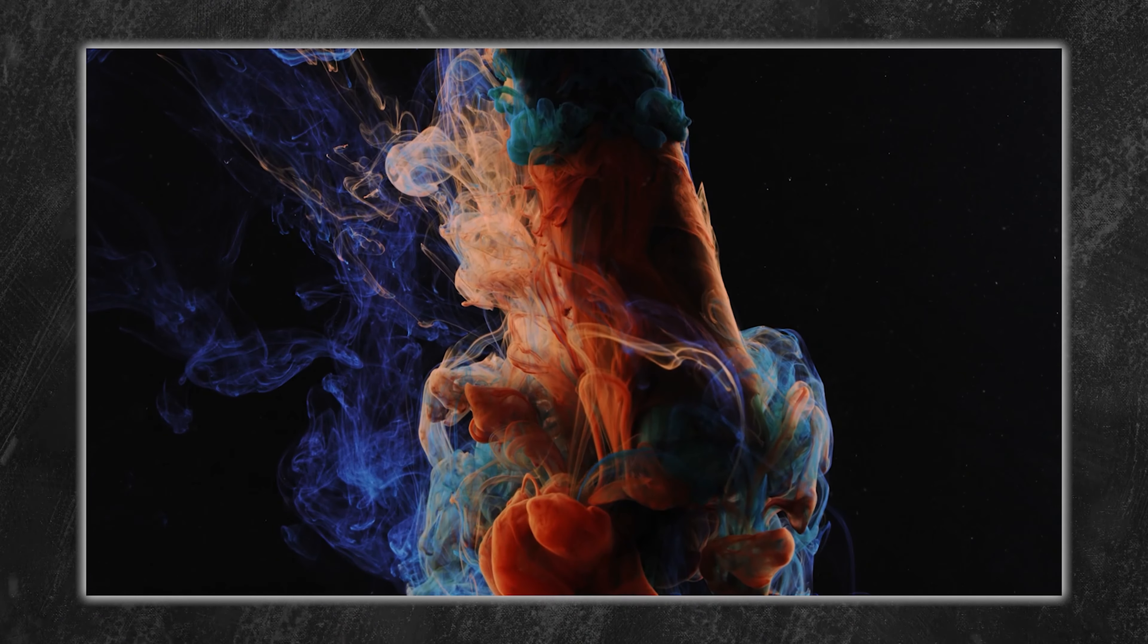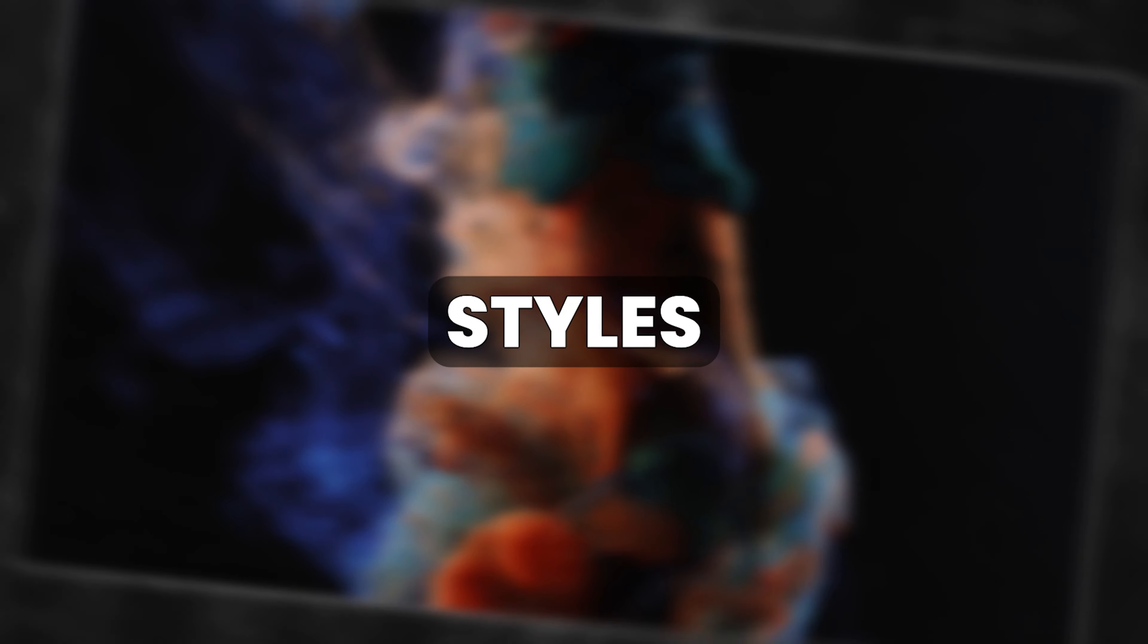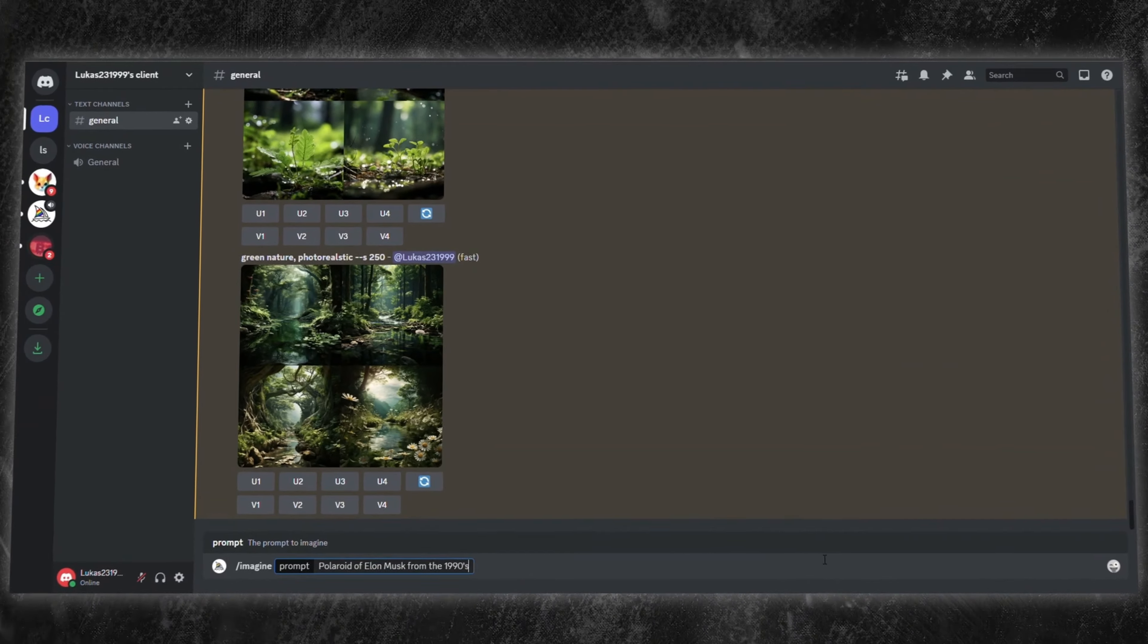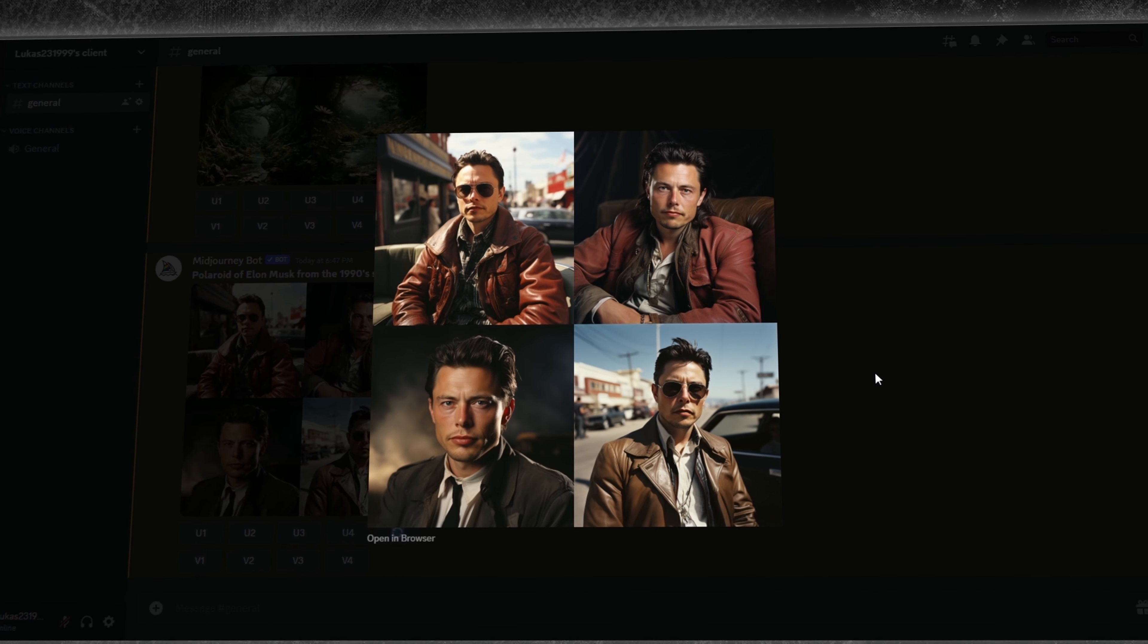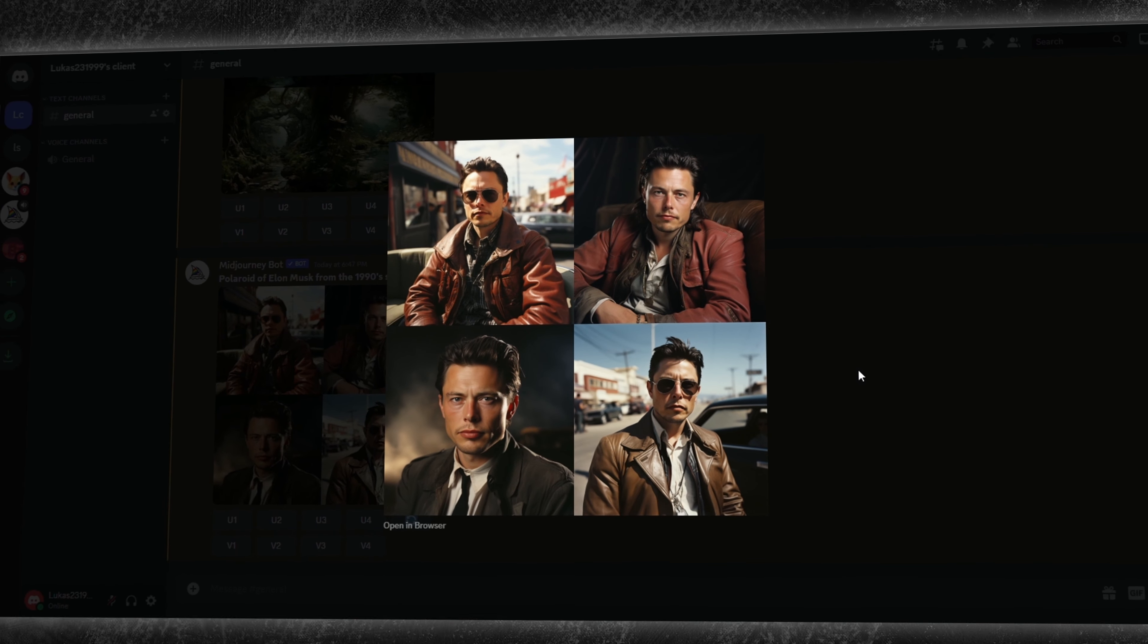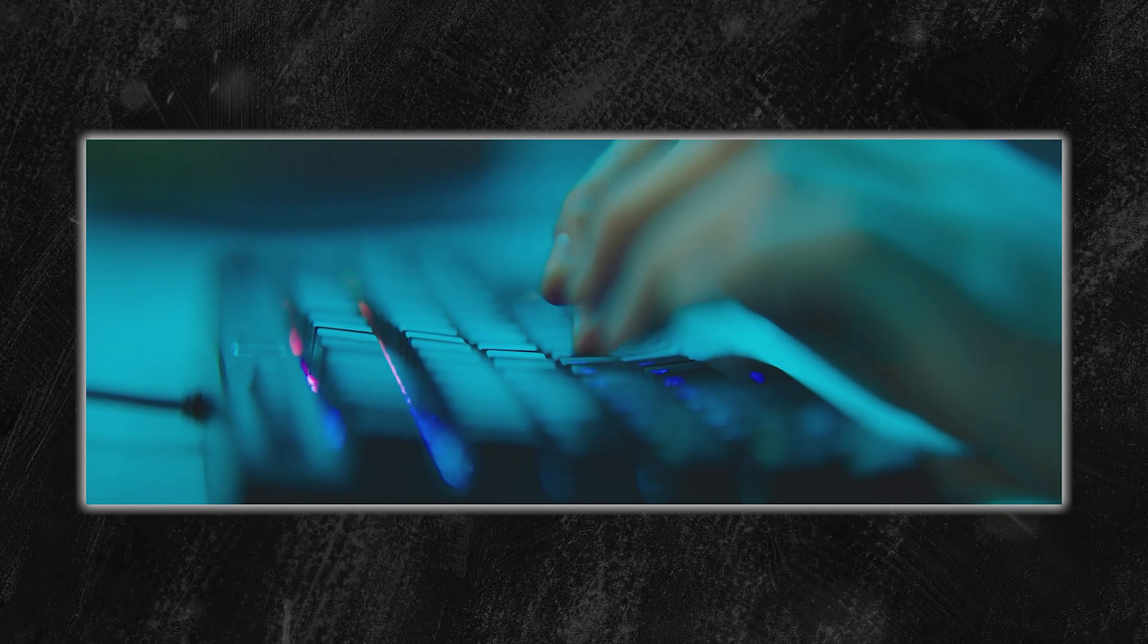Different styles. Midjourney enables users to experiment with various artistic styles. A prompt like Polaroid of Elon Musk from the 1990s can generate images resembling old-school Polaroid photos. Small tweaks in your prompt can lead to significantly different results. Contrary to popular belief, shorter and more precise prompts often yield clearer and more accurate visuals in Midjourney.